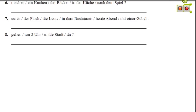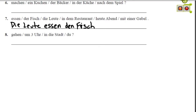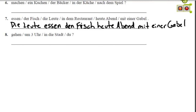Nummer sieben is a statement. The people are eating the fish — not the fish eating the people. Die Leute is the subject, plural, so the conjugation of essen is essen. The direct object is den Fisch. Then time, manner, place: heute Abend is time (this evening), mit einer Gabel is manner (with a fork), in dem Restaurant is place. Die Leute essen den Fisch heute Abend mit einer Gabel in dem Restaurant — The people are eating the fish this evening with a fork in the restaurant.